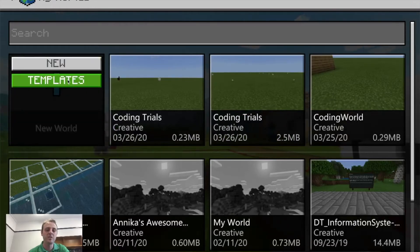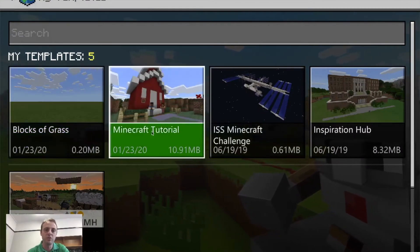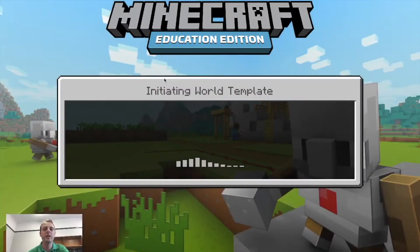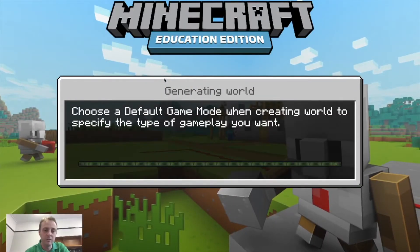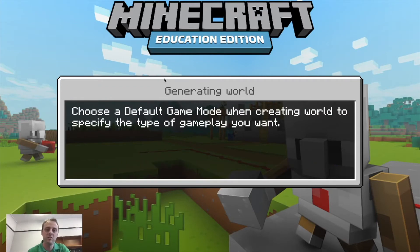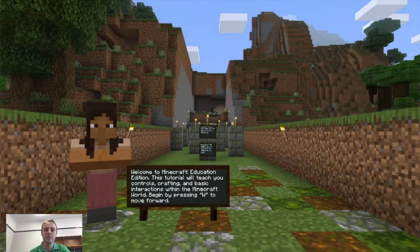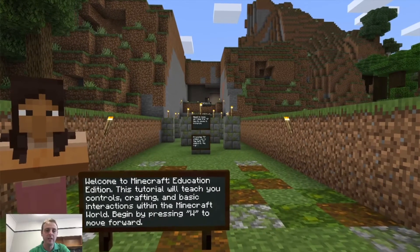I can choose from templates. The thing that you should always try to start in is the tutorial world. When you click on the tutorial world and then click play, it'll load up that tutorial world. That's a really good world to use for the very first time user because it actually teaches you how to use the software as you are playing it. You can see all these little characters. My first instruction is to begin by pressing W to move forward, and that's what I do.